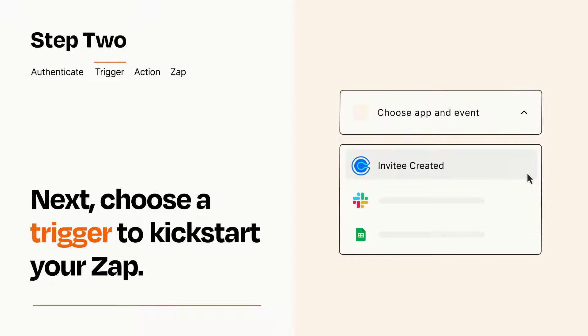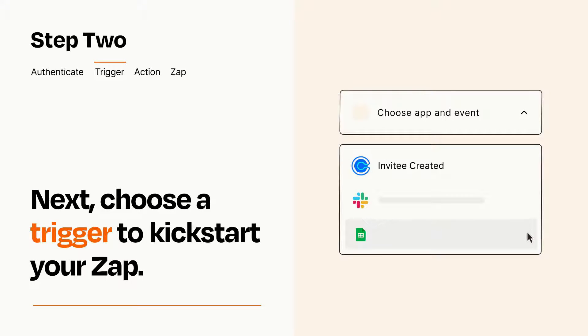Now let's set up your trigger, which is the event that starts your Zap. Pick the trigger event that you want from the list.